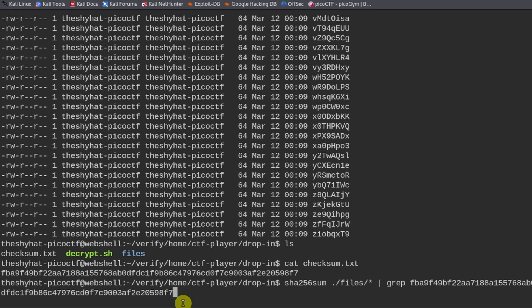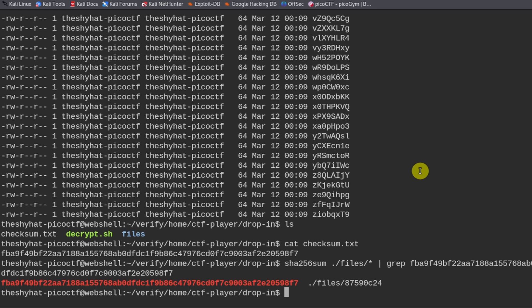And the output should tell us which file is the legitimate one. So we run this command. And it hits against this file right here.